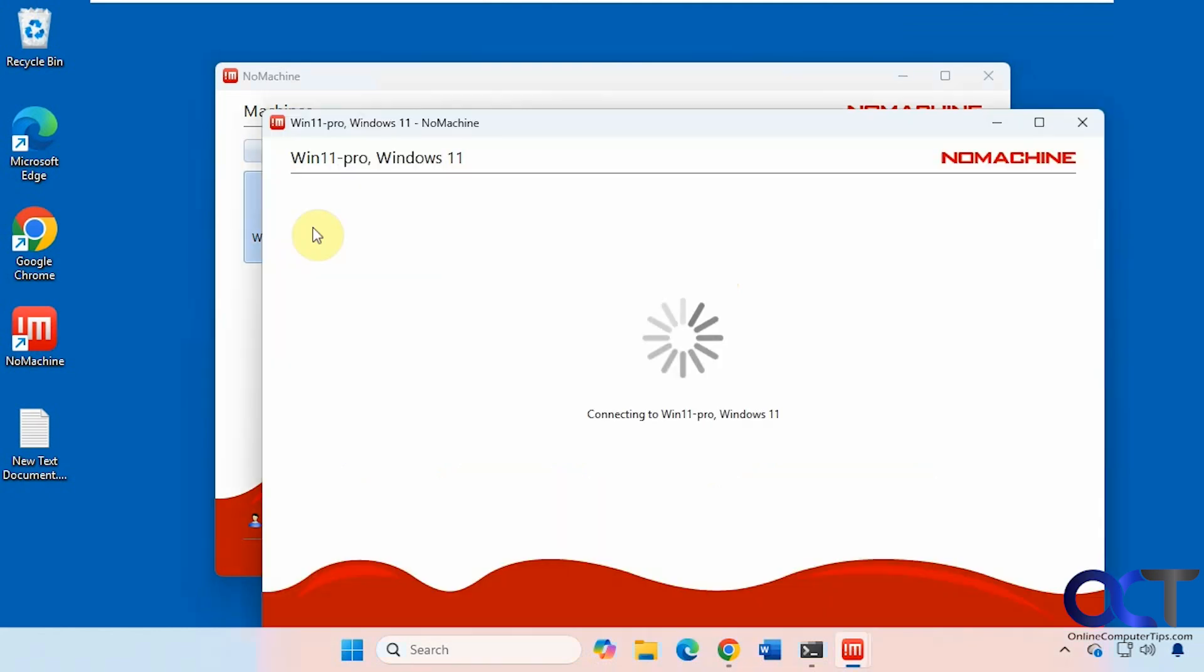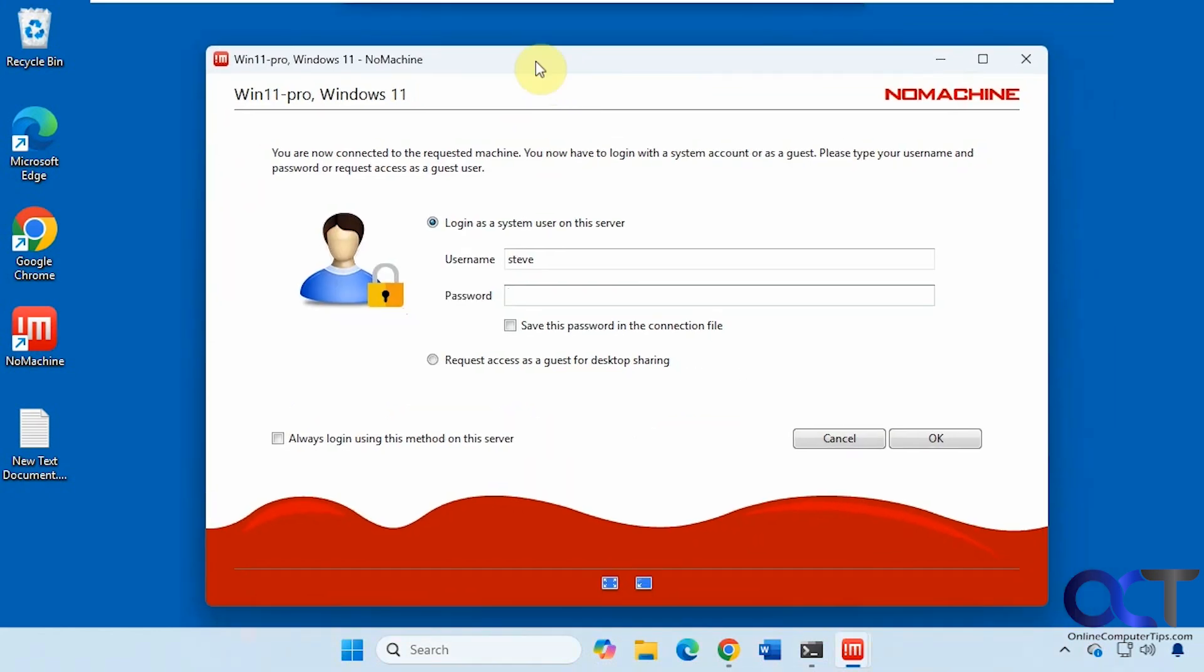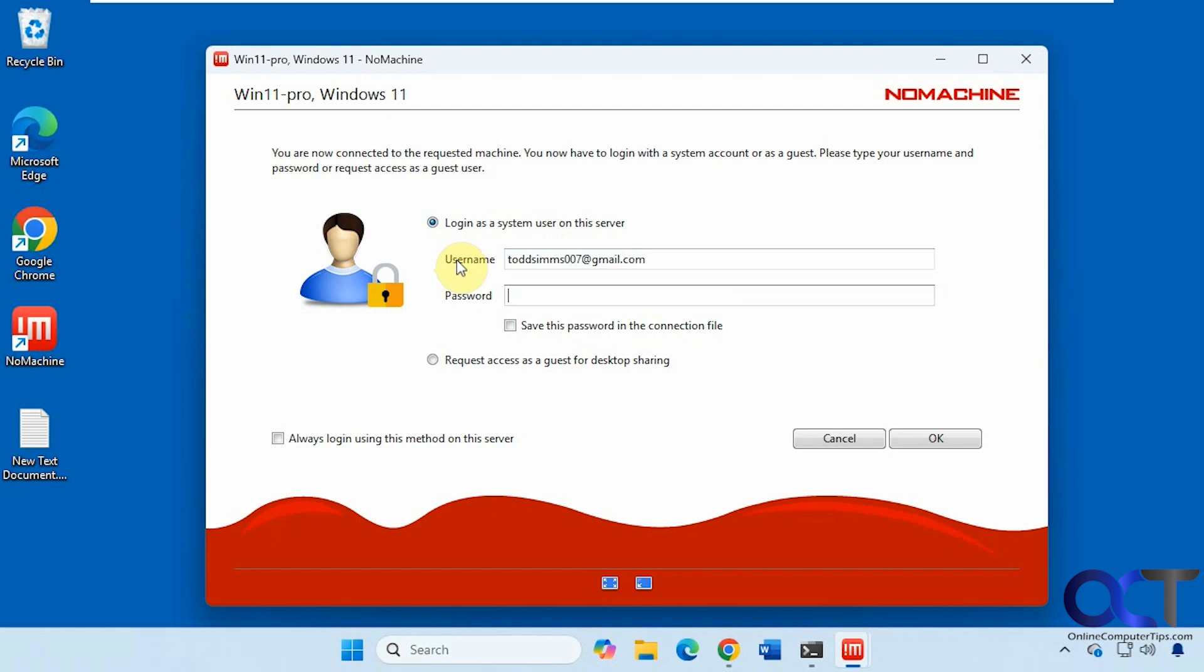I'm going to double-click it here. So you could log in with a Windows user account here. I'll actually do it with a Microsoft account. So you just need the email address if you're doing a Microsoft account. And then your Microsoft account password. If you're using a local account, you just use the local username and that password.